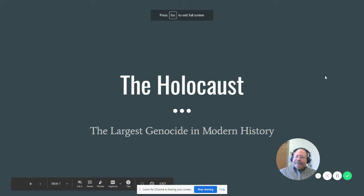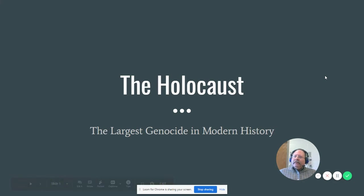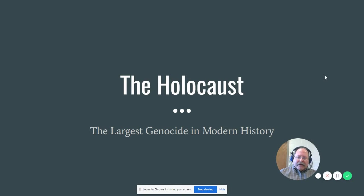Hello, American Studies. Today I want to talk about a really disturbing and sad event in world history that happened during World War II. It corresponds with Chapter or Section 3 of the current unit, 16.3.